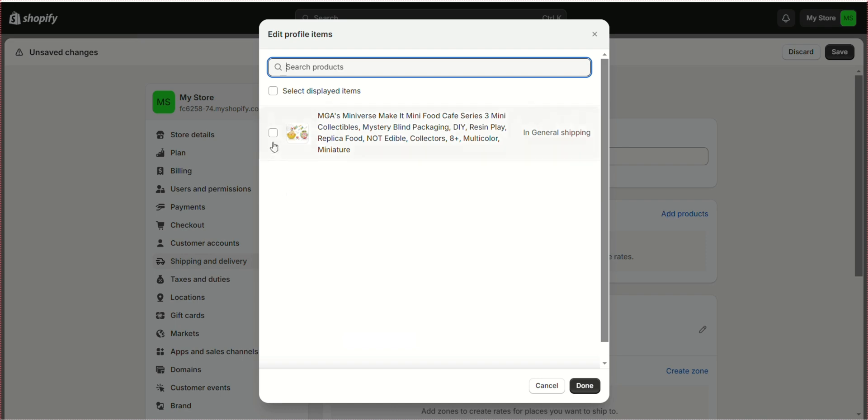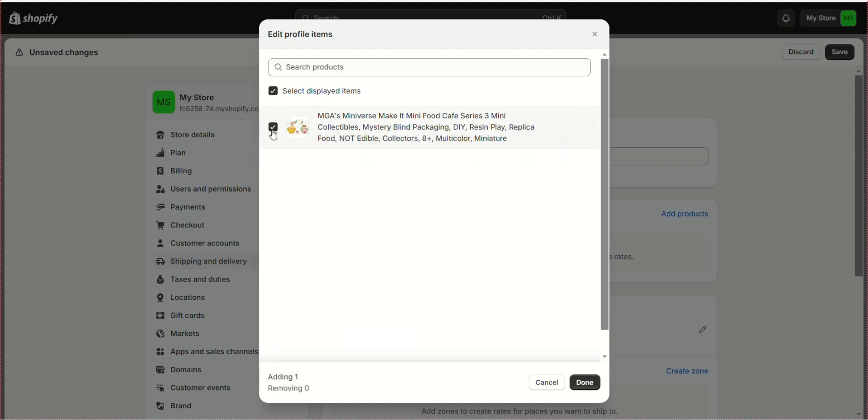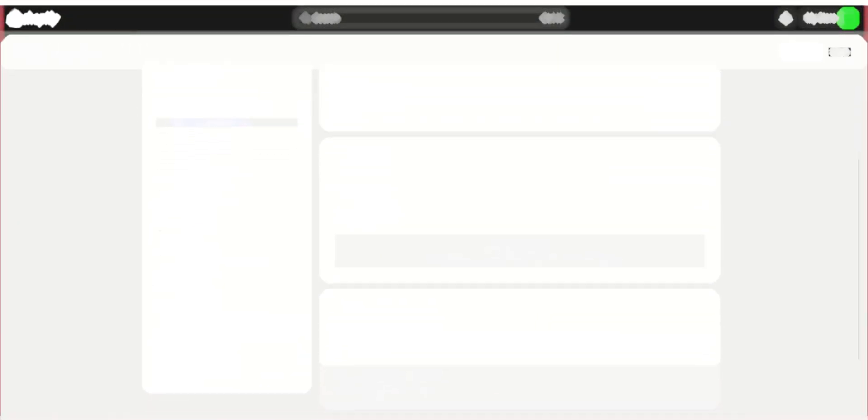Once you have added your products, click Done. Scroll down and click Save.